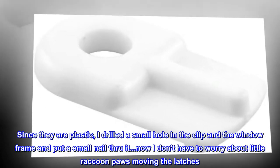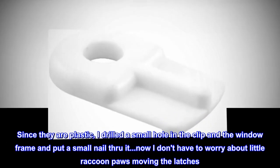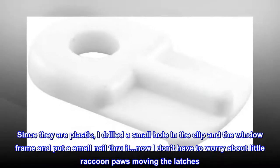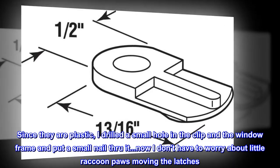Since they are plastic, I drilled a small hole in the clip and the window frame and put a small nail through it. Now I don't have to worry about little raccoon paws moving the latches.